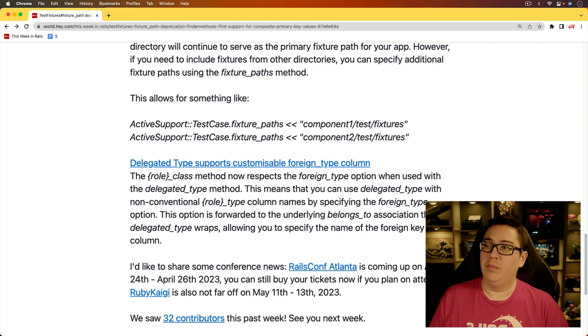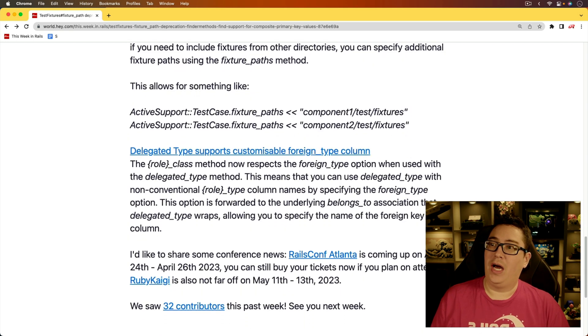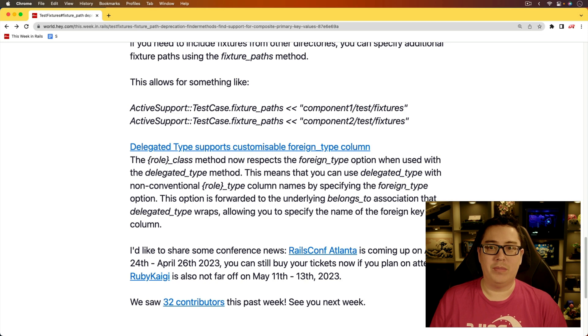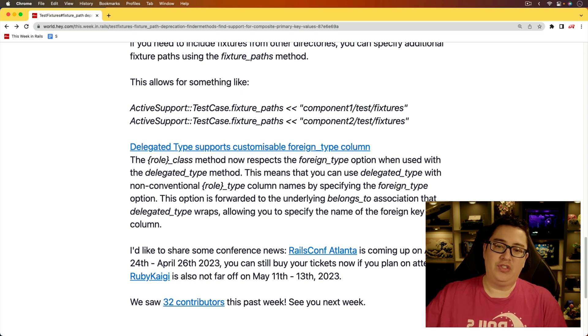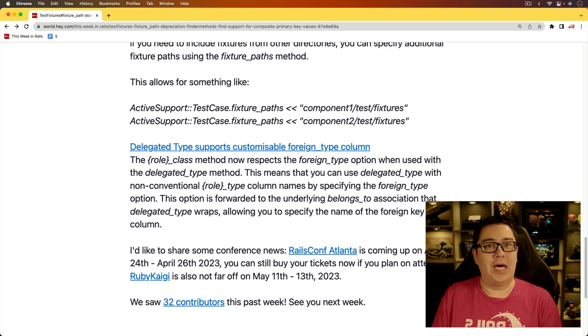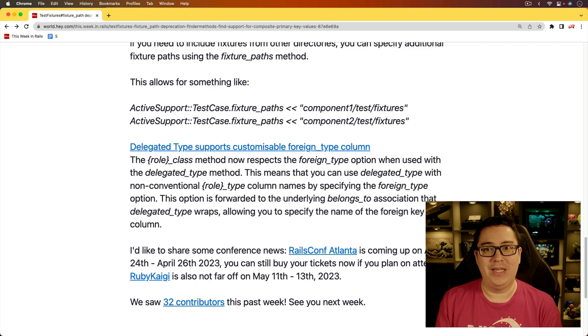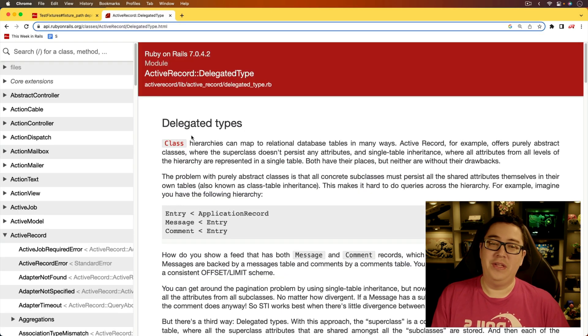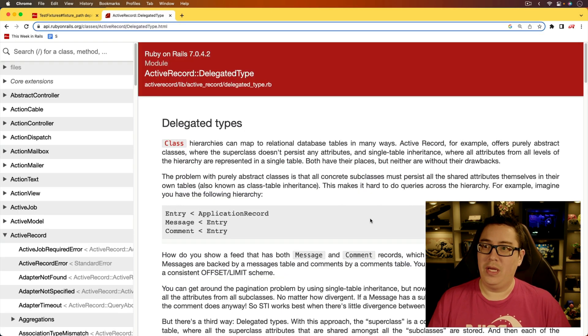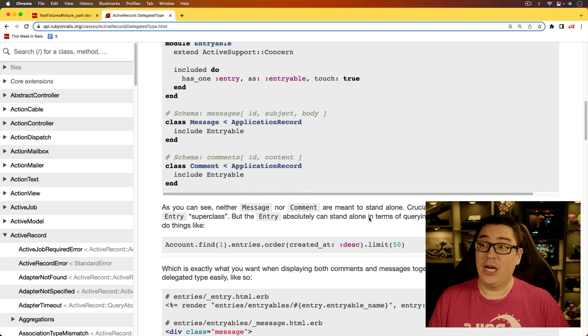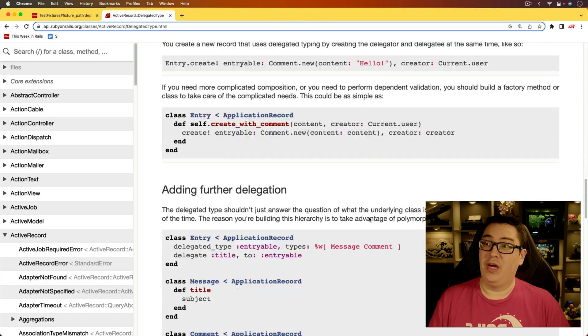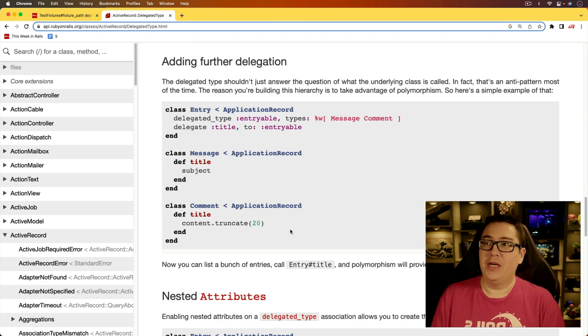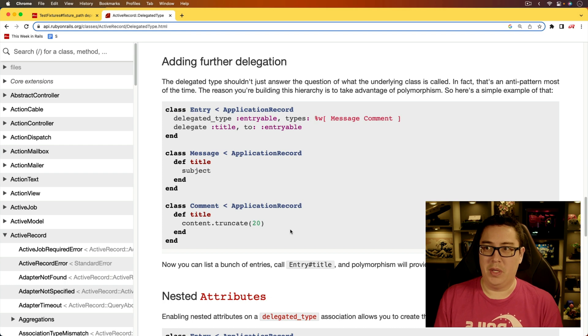And for the last item, delegate type supports customizable foreign type column. And when I first read this one, I was a bit confused because I really honestly didn't know about that delegated type feature. And so the delegated types is really cool. And it's something that I could have used many times. So I want to scroll down here to look at this example because this one resonates with me the most.